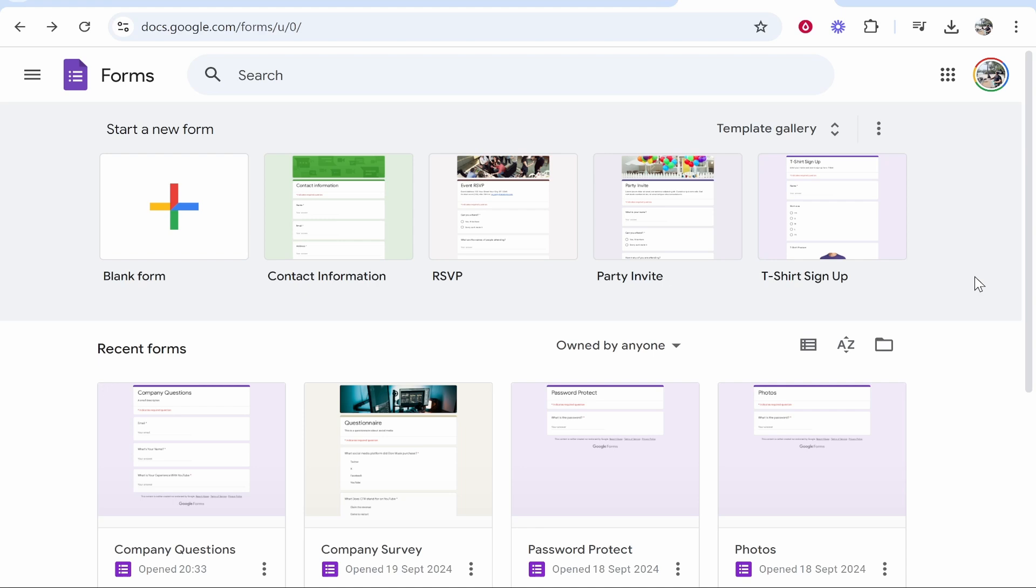In this video, I'm going to show you how you can allow people to upload files inside of Google Forms. You obviously have a reason in mind that you want to do this. I'm going to show you basically how to do it.